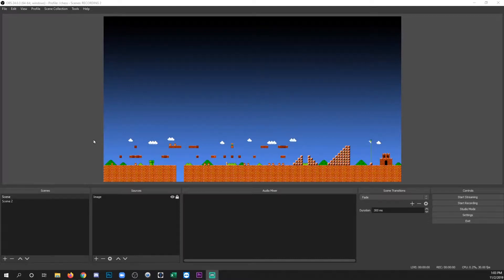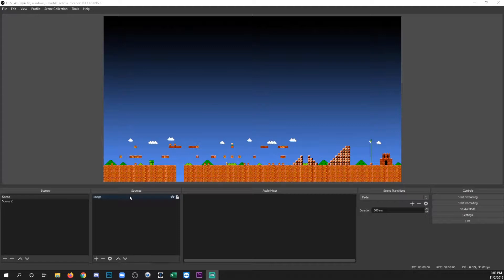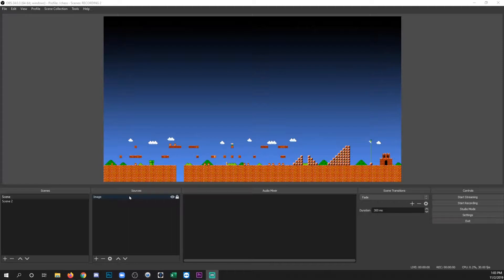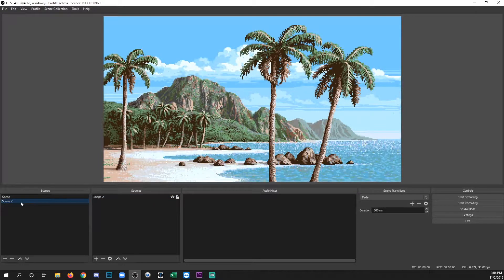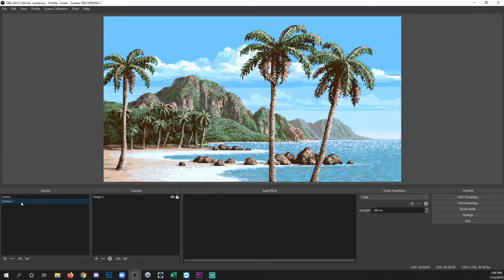Okay, so what I've done is just added a couple scenes that have a different image. That way you can see the actual transition that we're going to add in action. So we've got a scene here with Super Mario and then the other scene's got a nice tropical background.